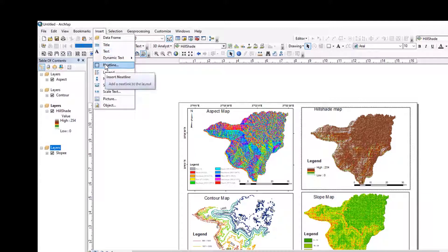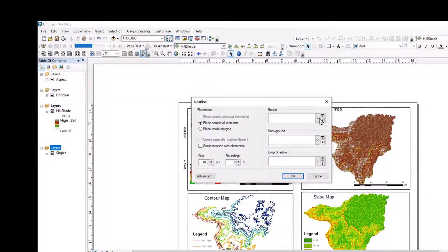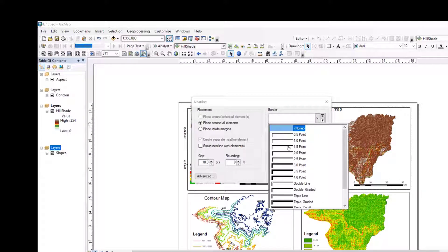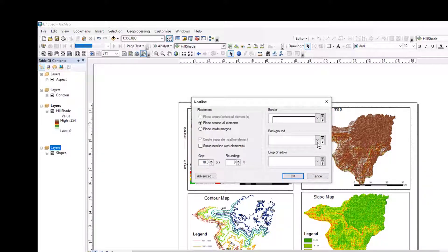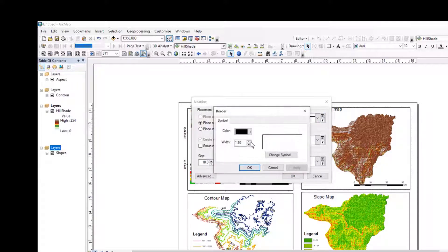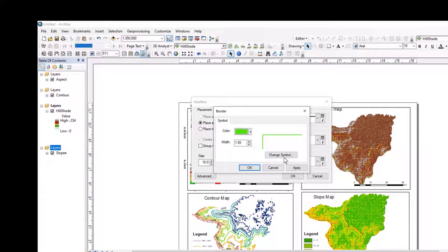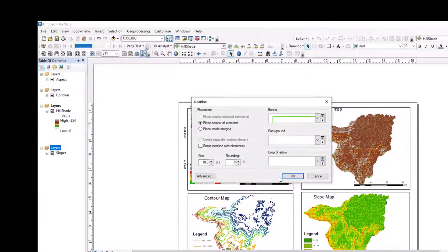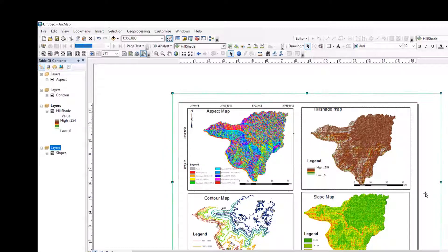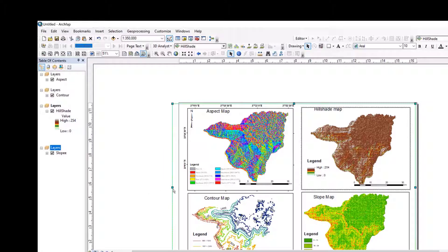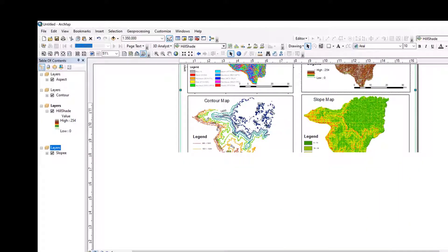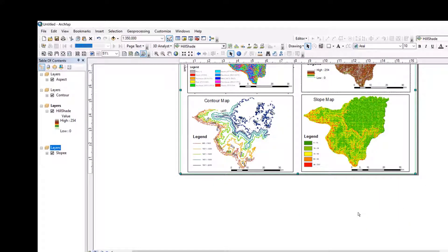What is left here is the neatline. The neatline — let us make it to 1.5. The color must be this. Okay. So let us make it to this side — let us make it to this side. Let us change the line. As you can see, the neatline is the border — the borders.